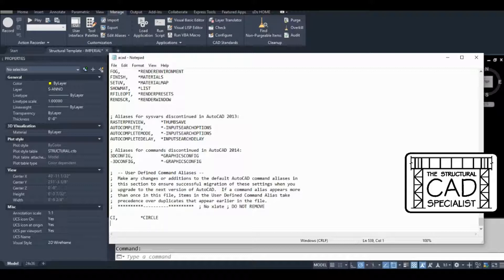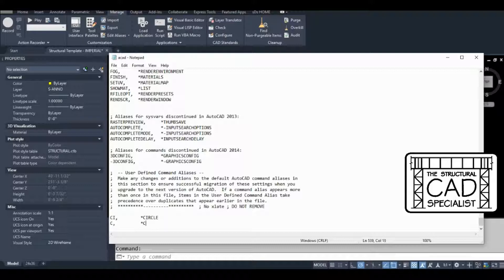So to make an alias for copy, all we have to do is C, comma, copy.